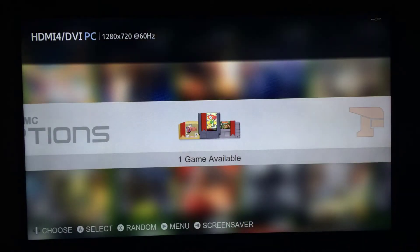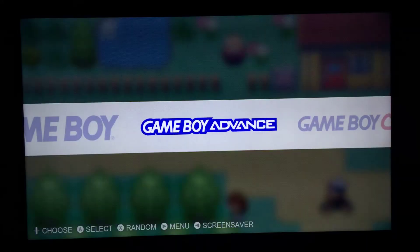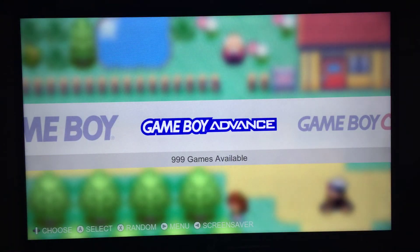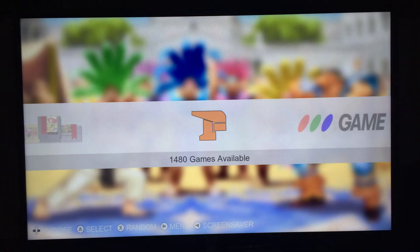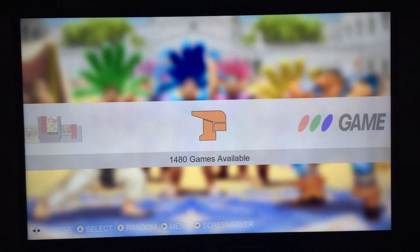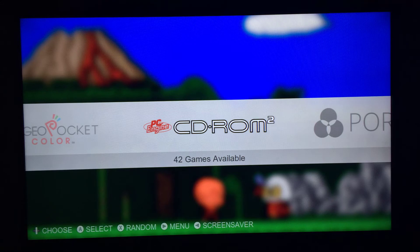I've updated all the textures — they're slightly smaller to fit the menu properly. You won't really notice anything, they'll probably look the same, but the dimensions are now correct for the menu. I've removed old textures that aren't used anymore to reduce the texture size, and added some new textures for new emulators.